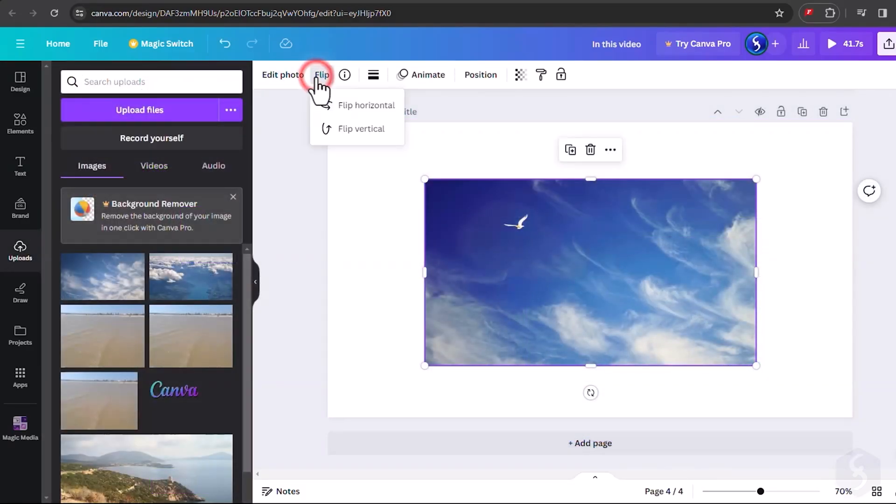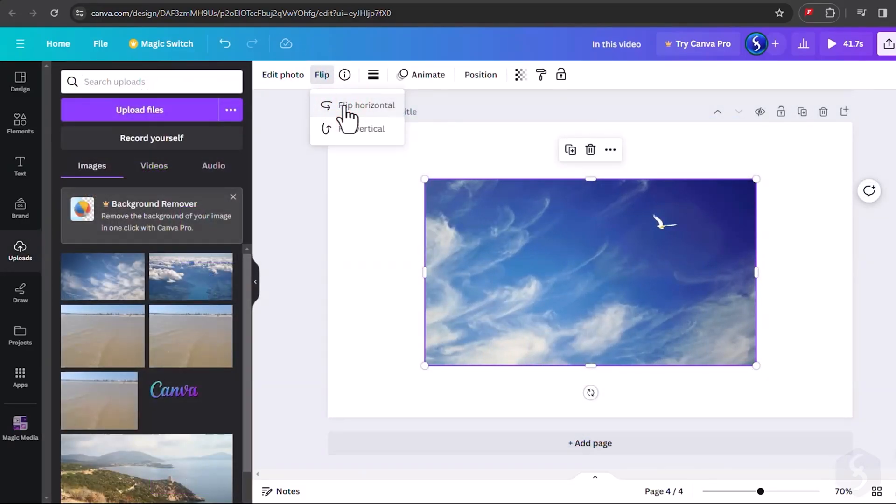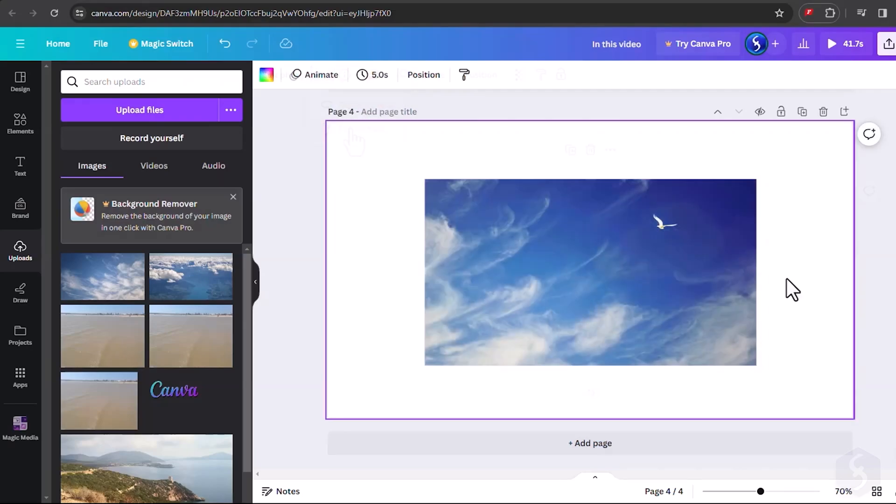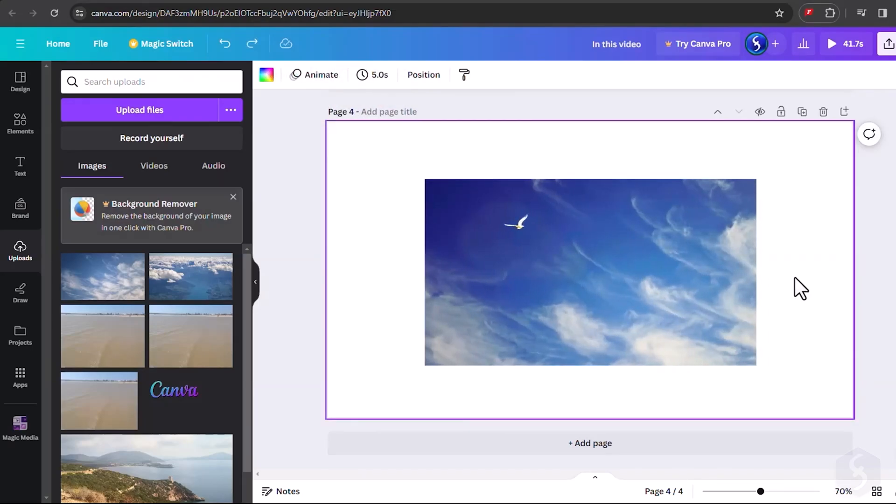With Flip, you can flip horizontally or vertically, using CTRL or CMD and Z to revert your changes.